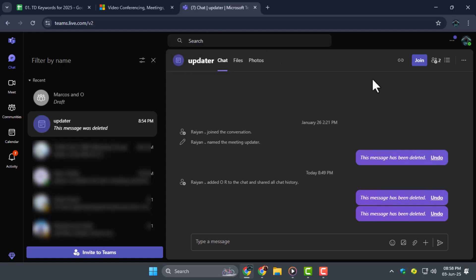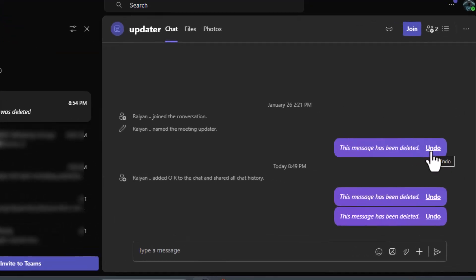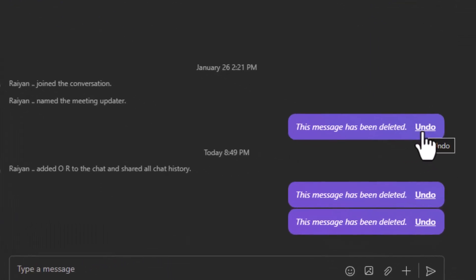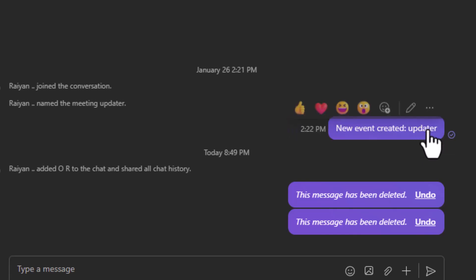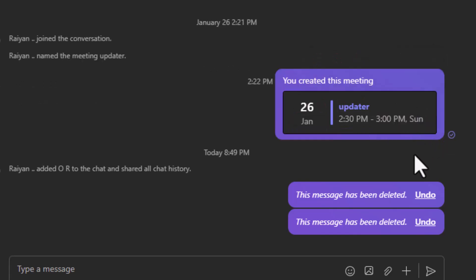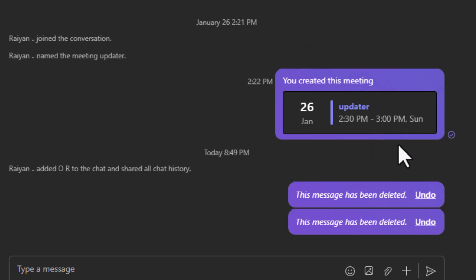Step 3. Once you've opened the chat, look closely for a small banner that says Undo Deletion. This only appears right after a message is deleted, so if you see it, click it immediately to restore the message.